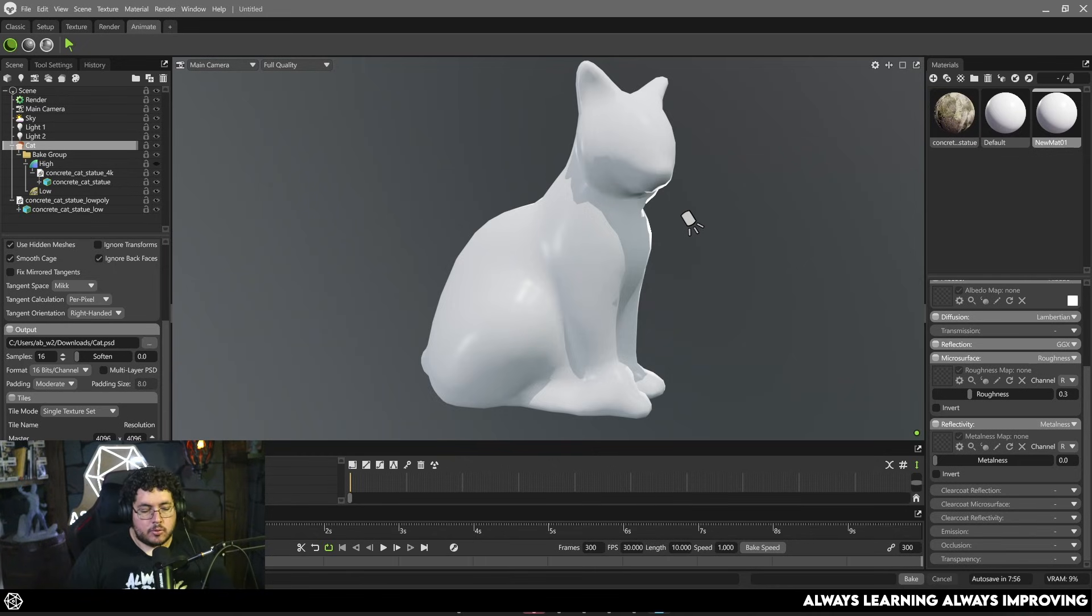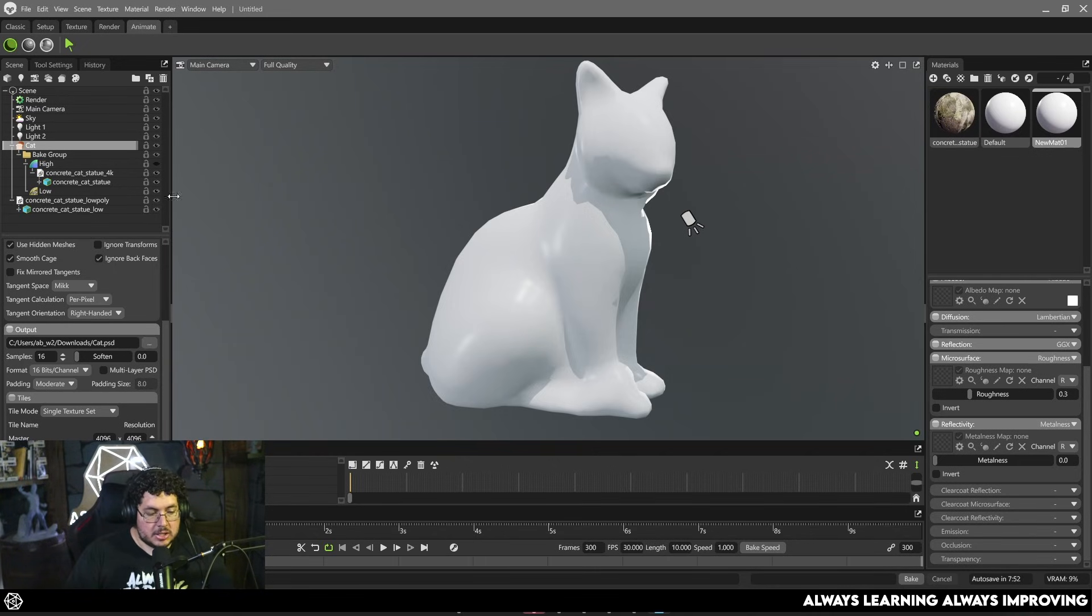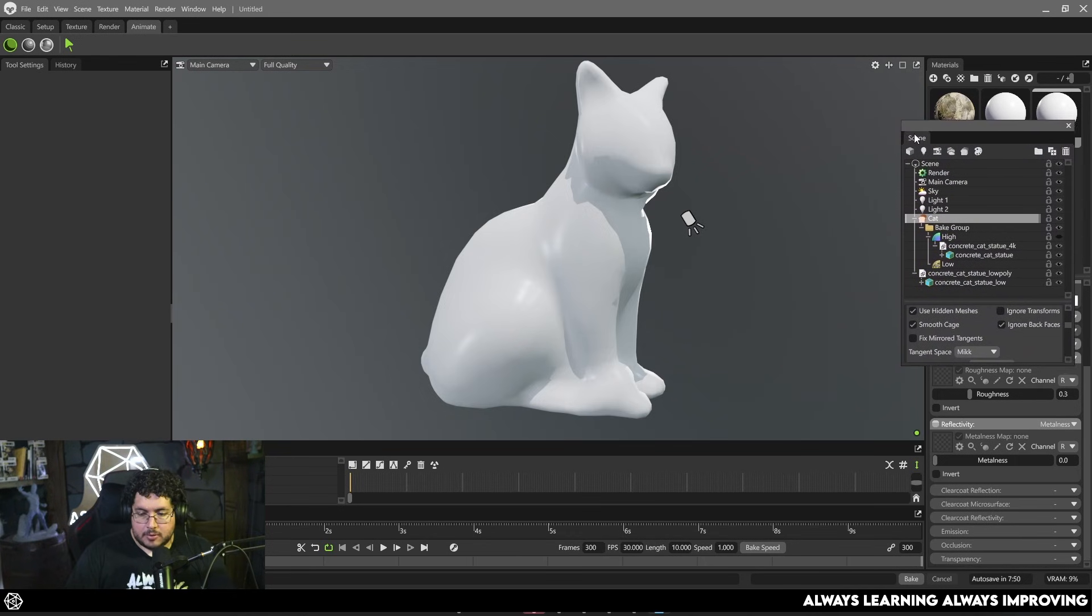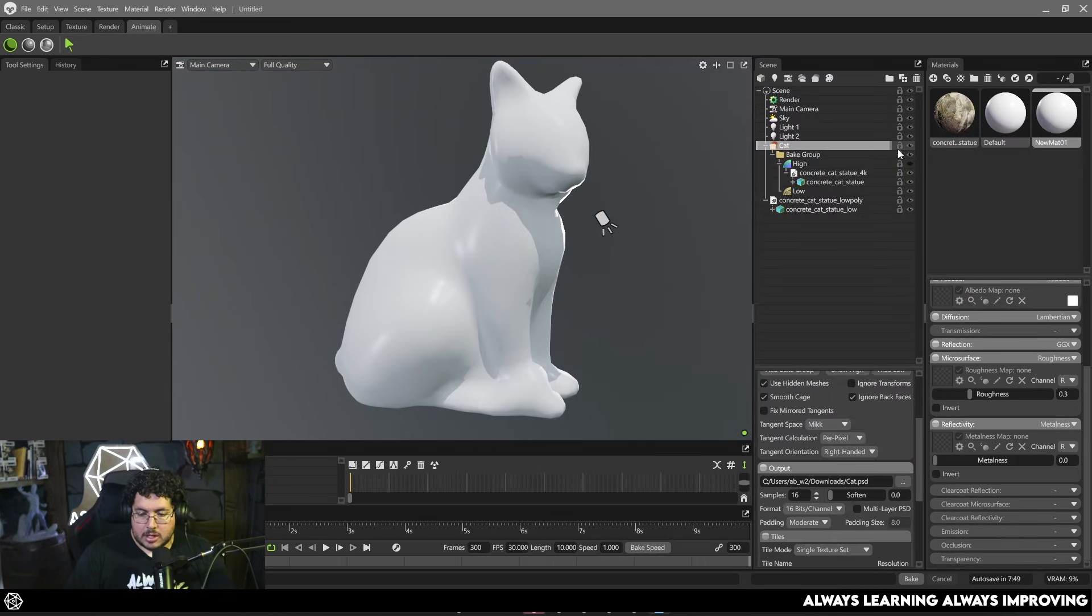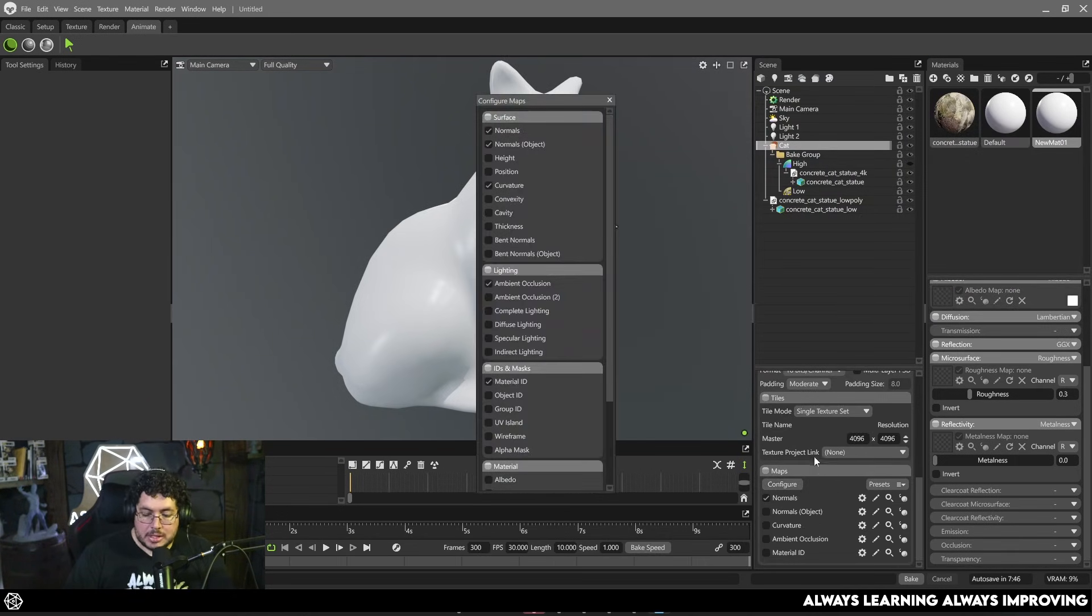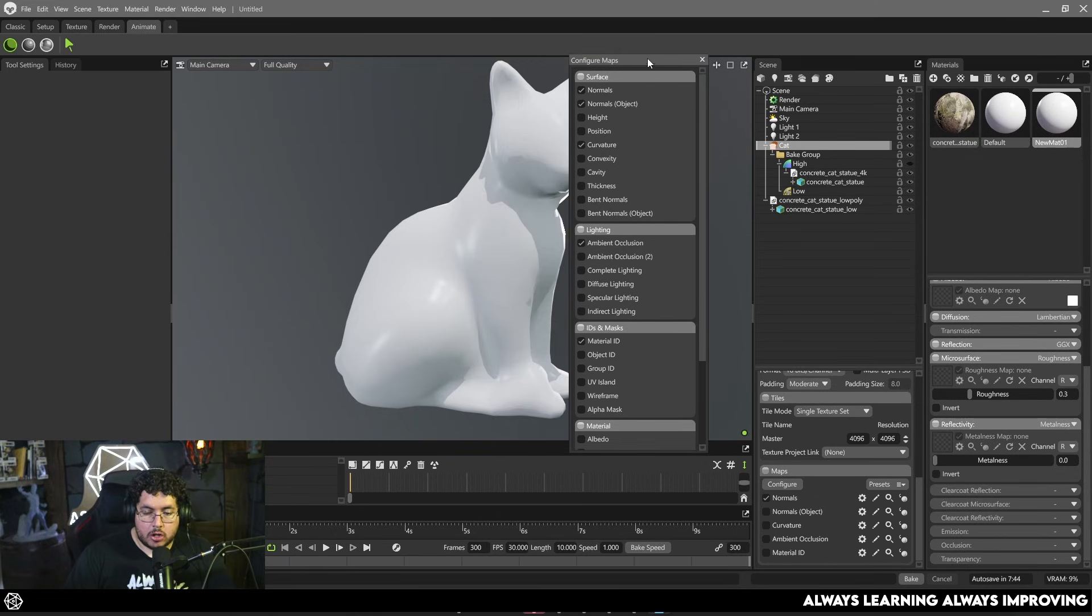Once you export, depending on the project you're working on they may ask you for a different format, but that one is usually a good one. And here's where the magic happens. Let me bring this to the other side because otherwise you guys are not going to see.